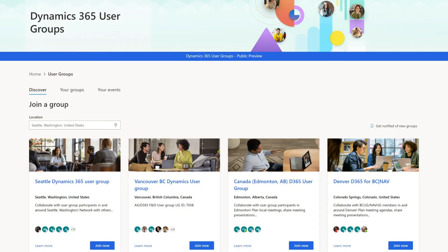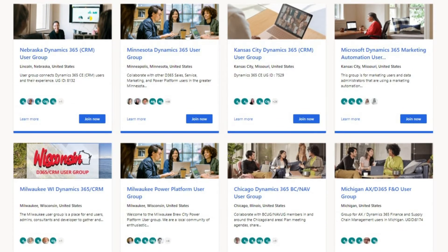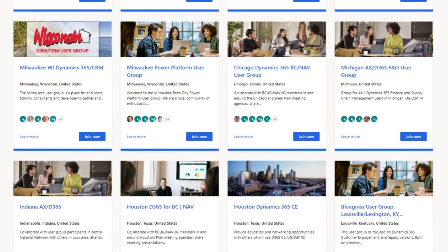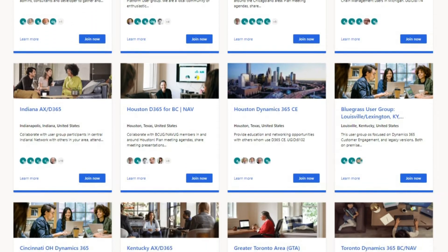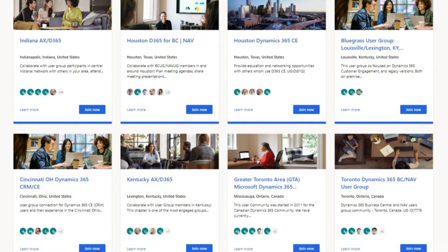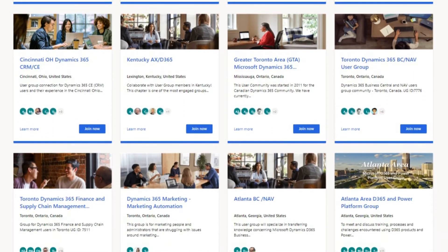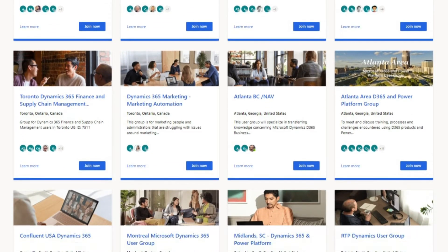Now that we're all set up, let's head over to the Dynamics 365 User Groups section. Since we're in the Seattle area, we can see a number of already established user groups. Each of these user groups have a number of ongoing events. And because many of the events are online, we have no shortage of options for ways to connect with others. We encourage you to look to see if there are other user groups and events that exist in your area.